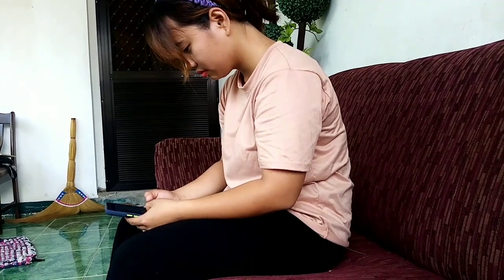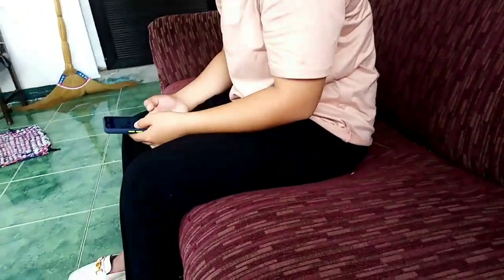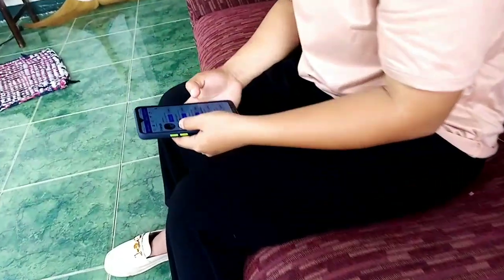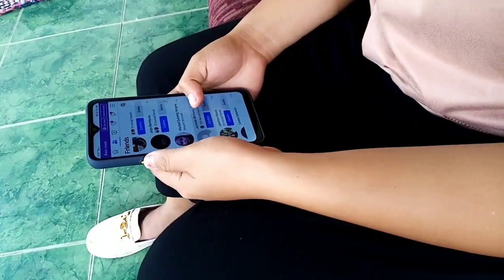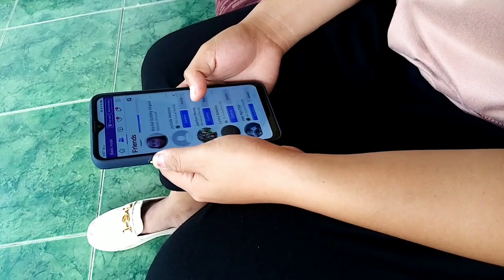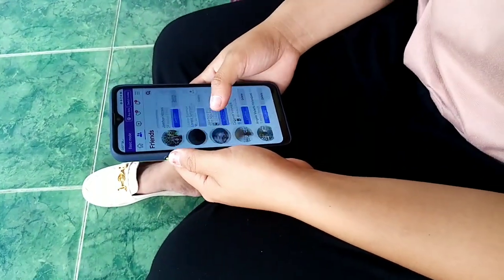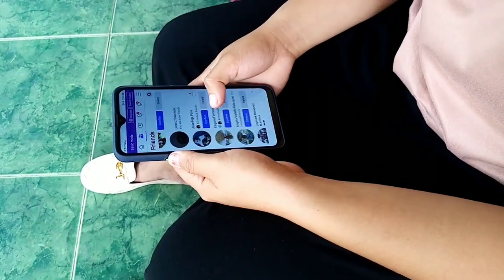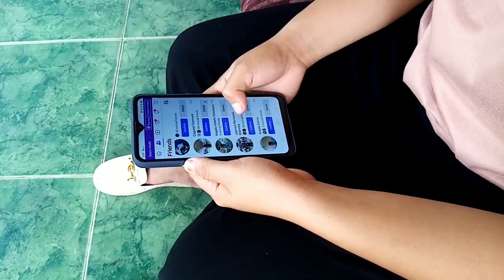Third, be careful about accepting friend requests from people you don't know. Take time to review the person's profile and mutual friends before accepting their request.